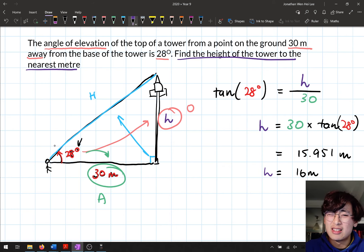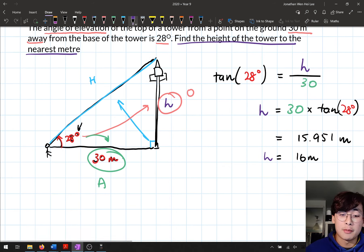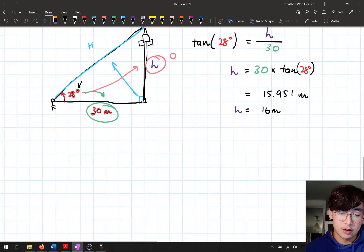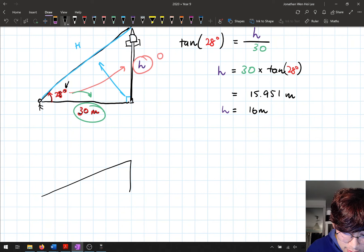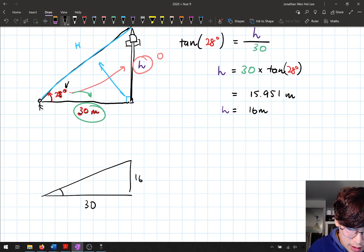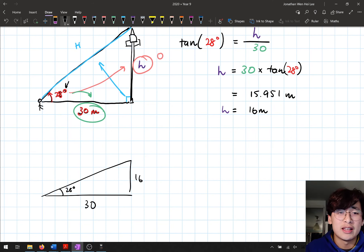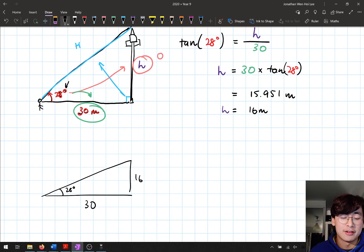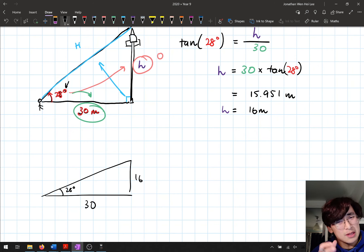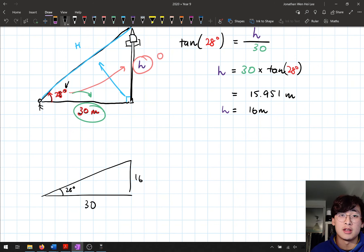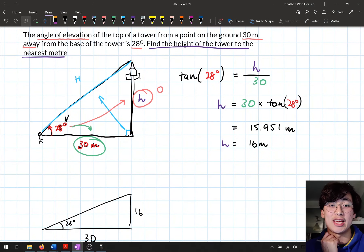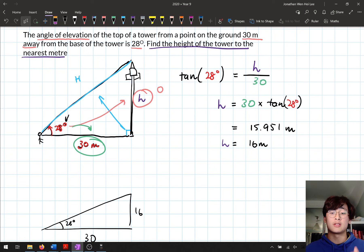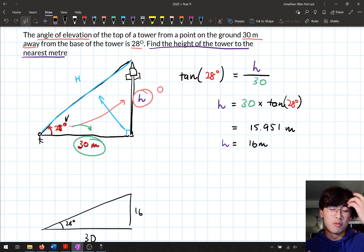Let's check: does this seem reasonable? If I drew the diagram more accurately, 28 degrees is a fairly small angle. With 30 meters as the base and 16 meters as the height, this looks realistic — the height is roughly half the base value, which makes sense for 28 degrees. So 16 meters is a legitimate answer. This is how we apply Newman's analysis along with our trigonometry steps to solve real problems.